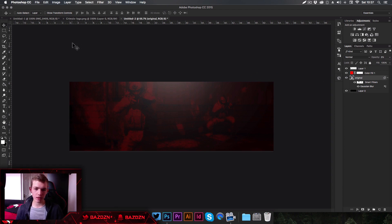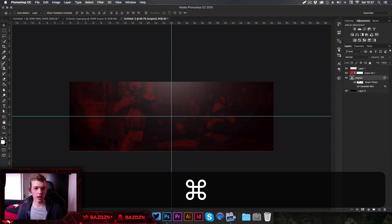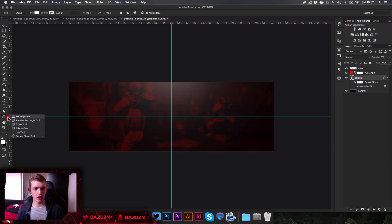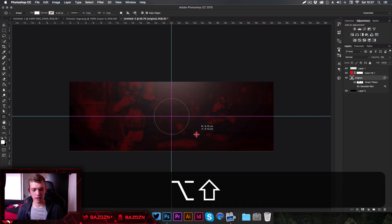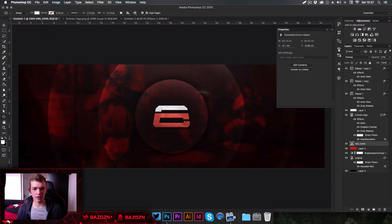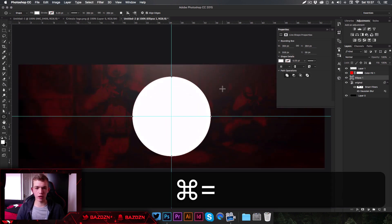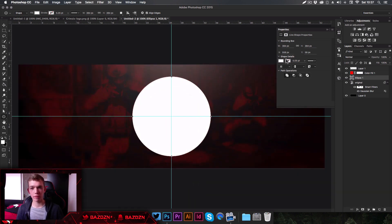Show your rulers again by pressing Command+Colon. Go to the shape tool — the default is the rectangle tool, so click and hold and switch to the Ellipse tool. Go to the center of the canvas, hold Shift and Alt, and drag out to create a circle.